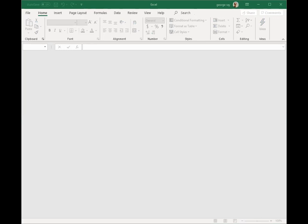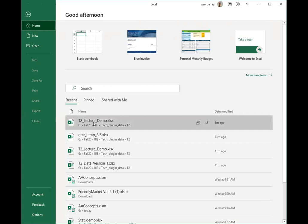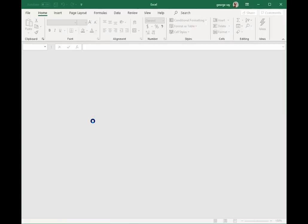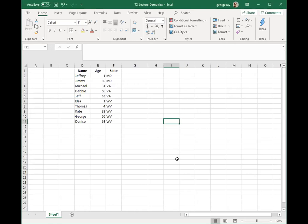I'm going to open up the first worksheet we were working on — the demo. I'll come over to File and then pick from recently used workbooks. Here we are. We've got the information that we typed in and saved. We have one worksheet in this workbook that I've just opened up.